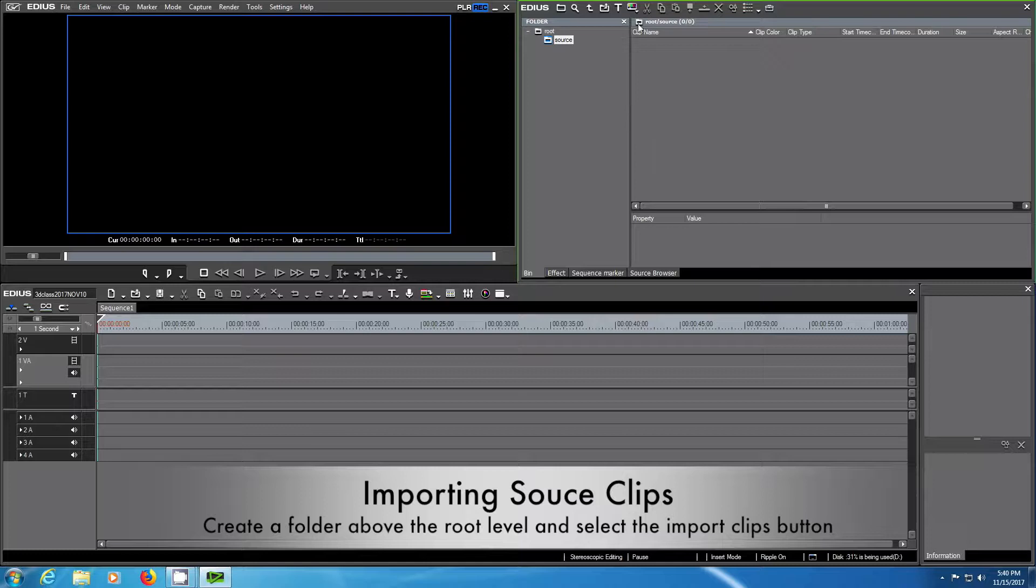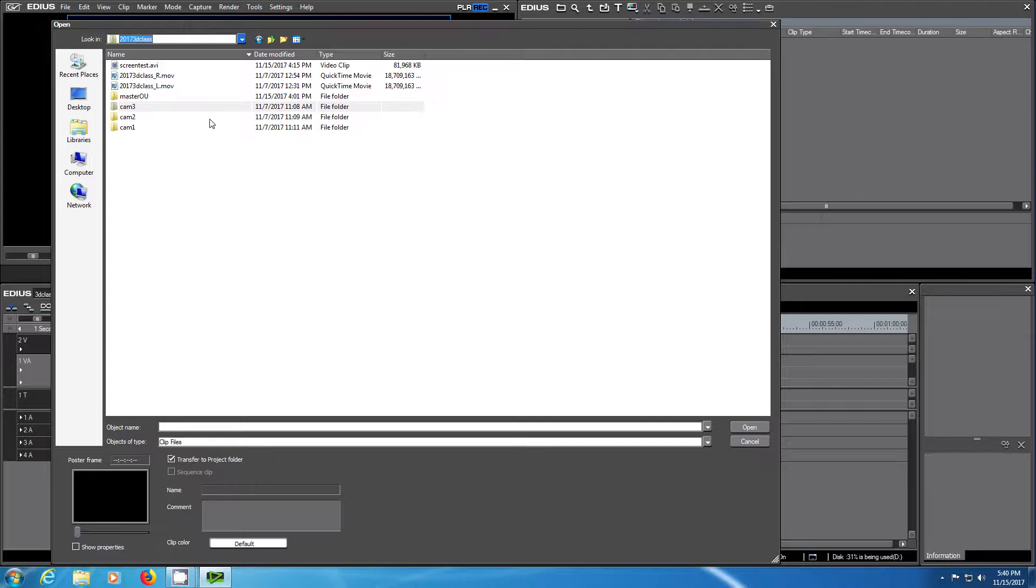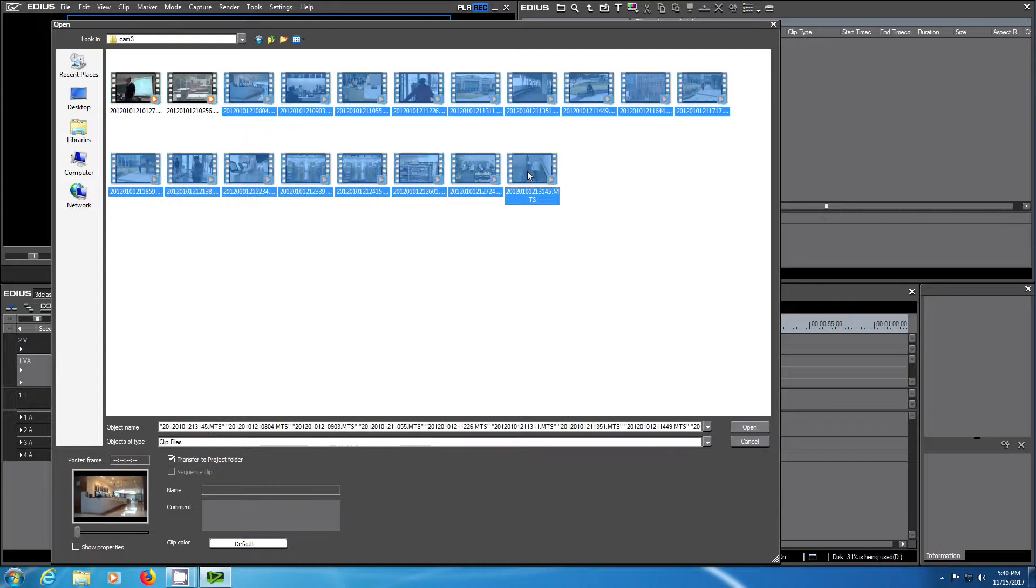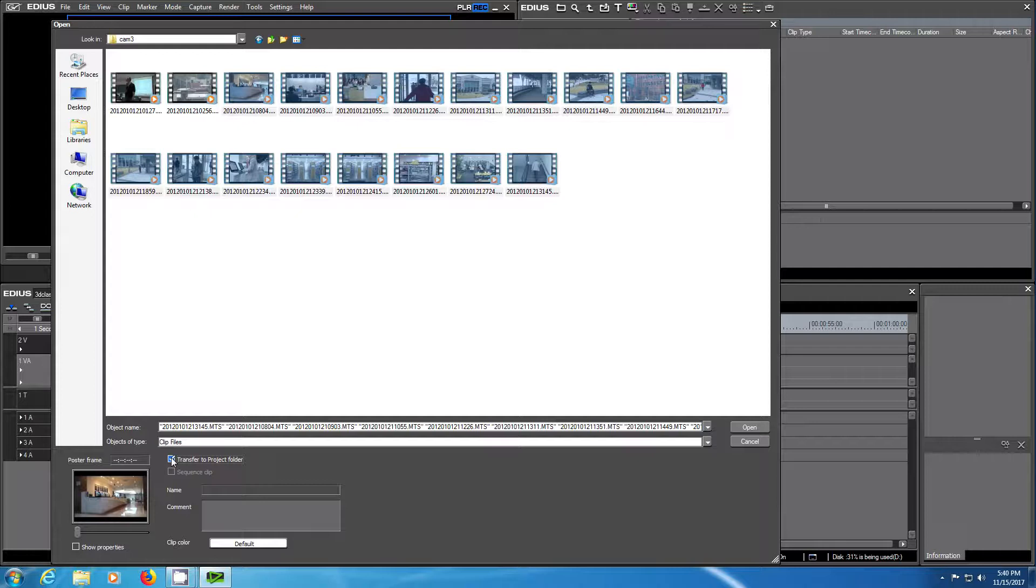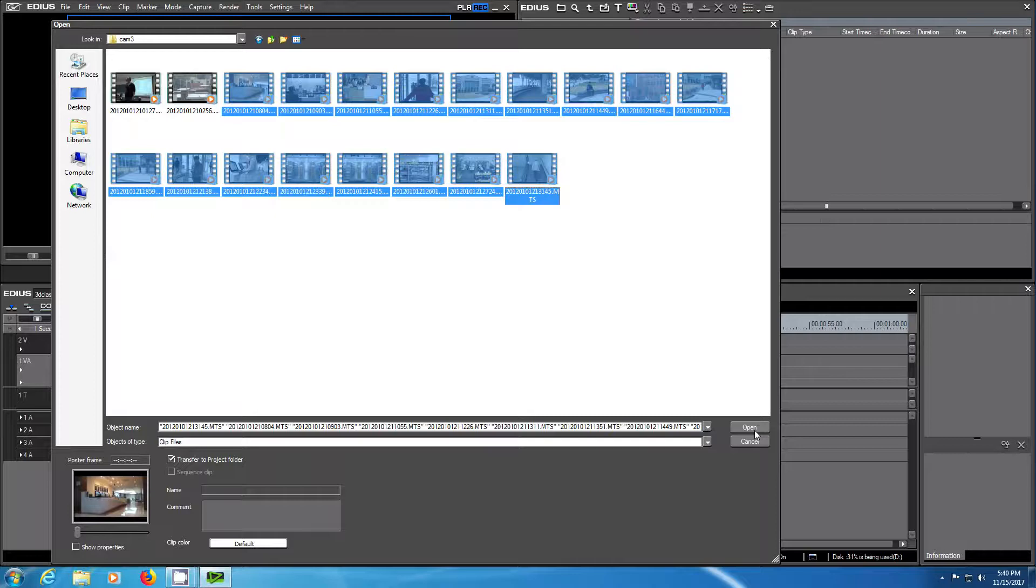Select on your hard drive or your camera a folder containing the images you would like to use. Make sure they are transferred to your project folder and click open to import them.